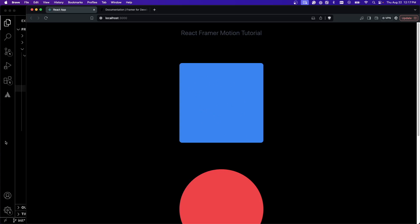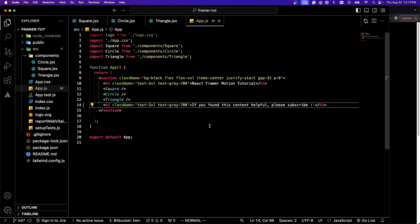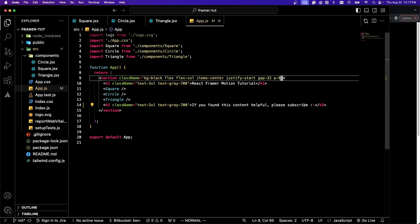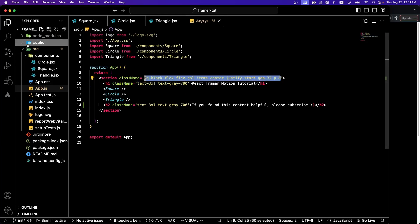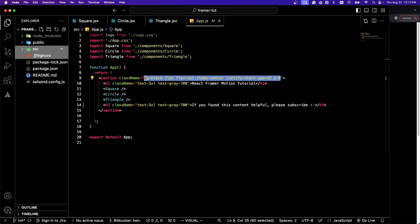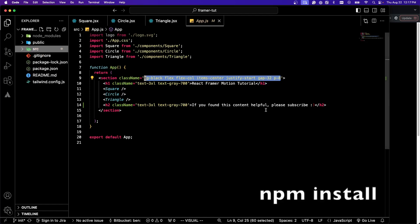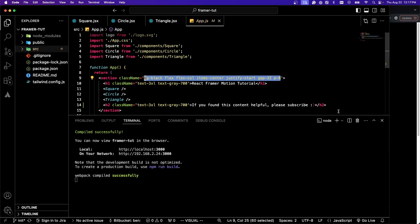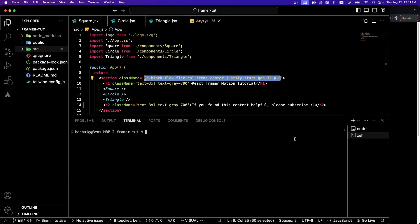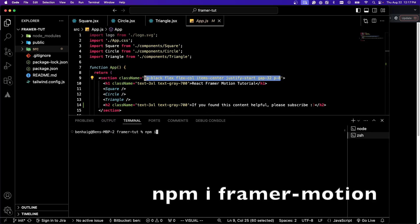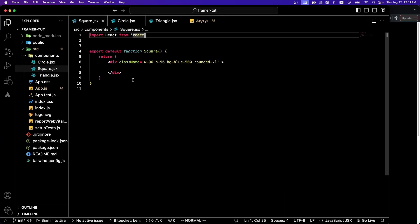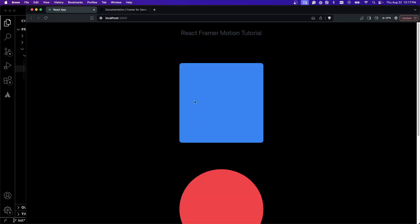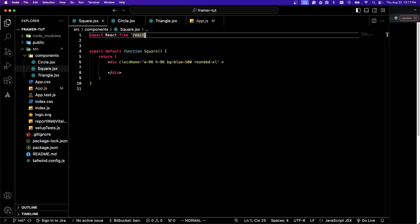Let's get started. I'm going to jump over to my IDE here. You can see the basic app.js and I'm using Tailwind for this. If you clone this repo, you can just run npm install. If you're not going to use this, you need to run npm i framer motion. Let's go over to our square, that's our blue square right here.